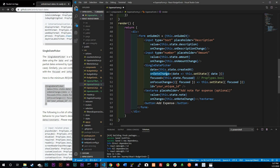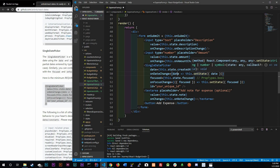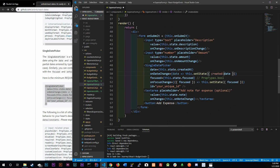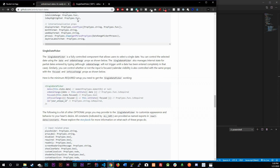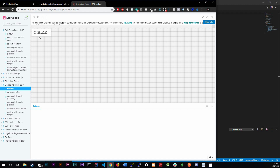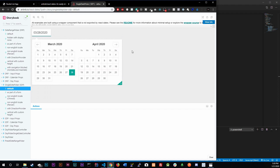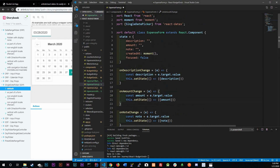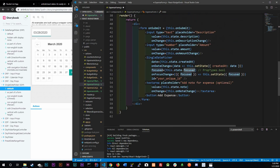In onDateChange, a date comes in — the day you picked — and we call setState to set createdAt to that specific date. For focused, the default is false, meaning no calendar is showing. Once you click on it, the calendar becomes focused. We initialize focused to false, which is why we set it that way in state.